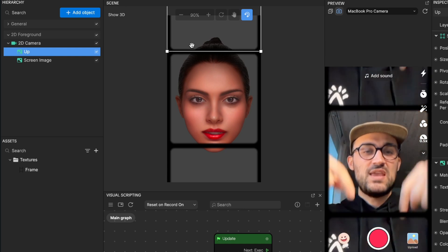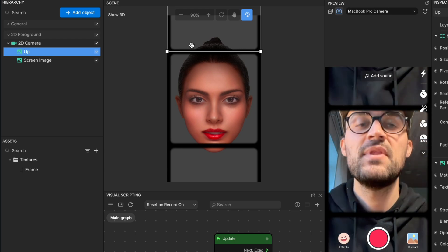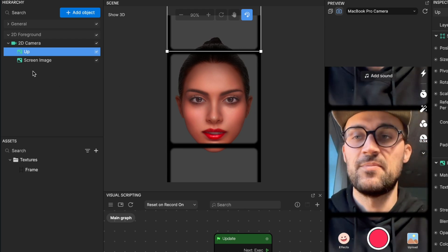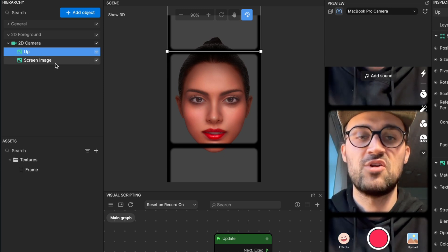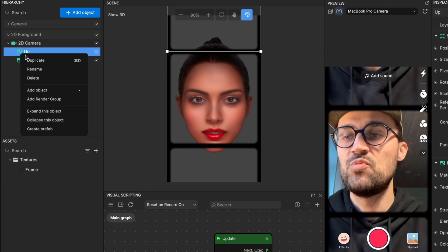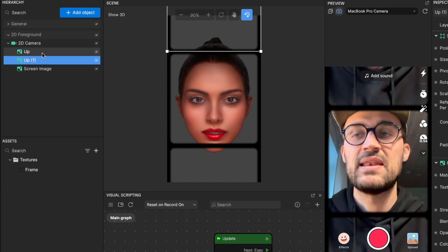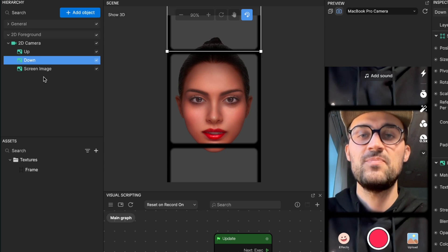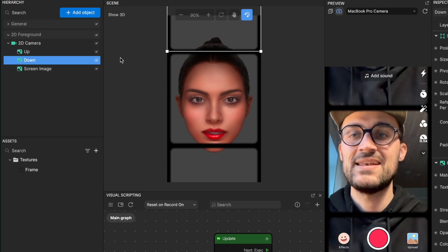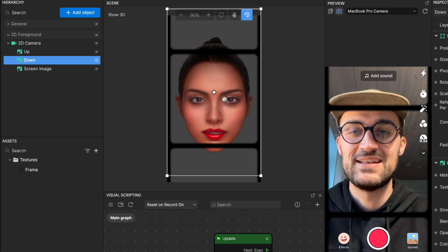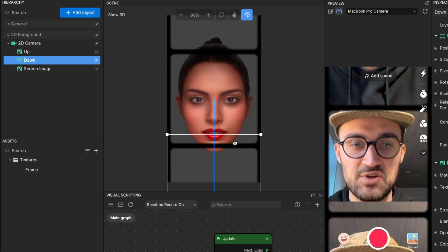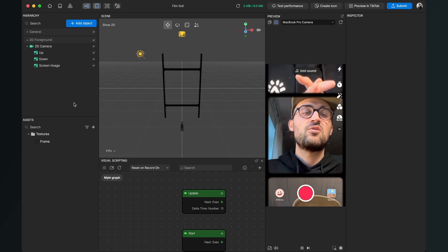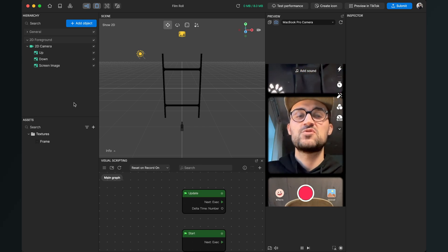And now we have to do the same for the picture on the bottom, but for this we can just duplicate our Up layer. So go to the left-hand side, right click, and duplicate this layer. Now I will also rename this to Down, and now do this again - go to your scene and drag and drop this layer down to its position. Now the film roll filter is more or less done, but I want to play